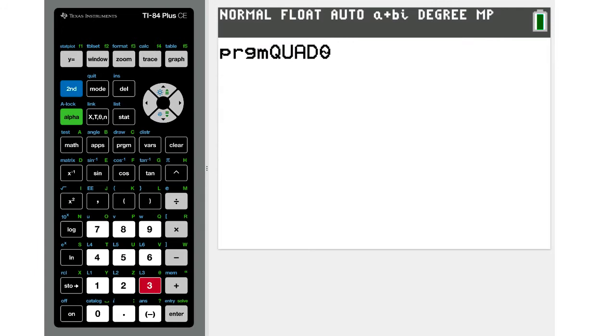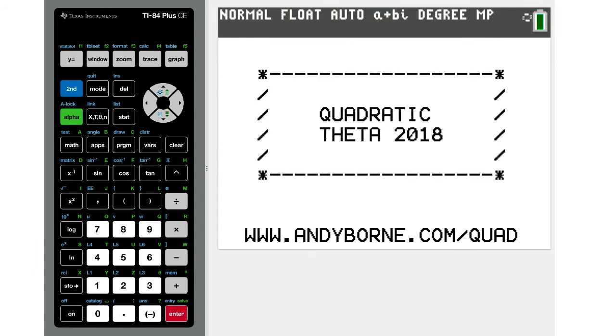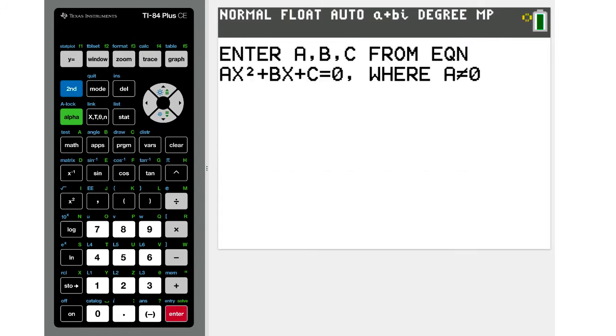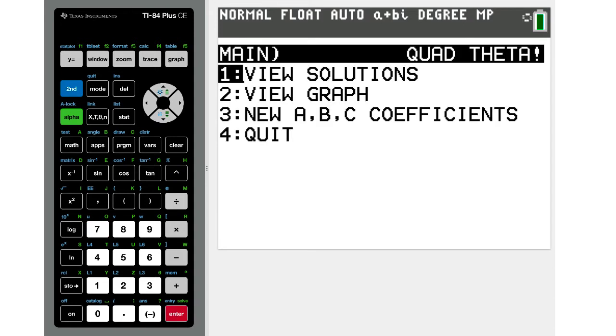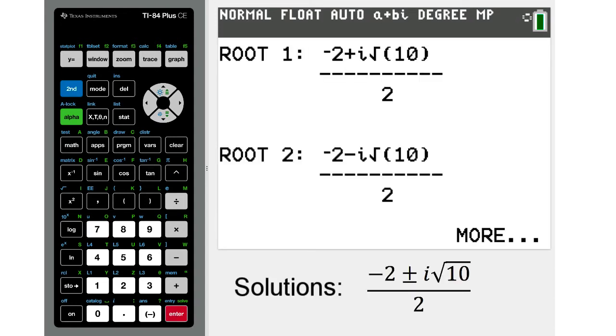Using the quadratic theta program, you can easily enter the coefficients of a, b, and c, and view the exact form of the roots or solutions.